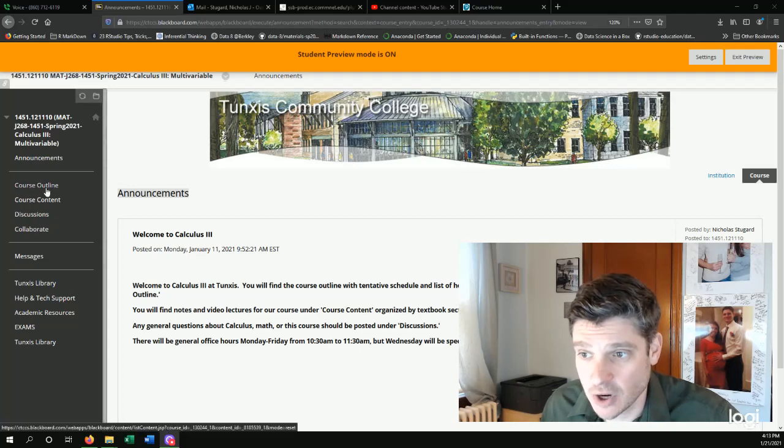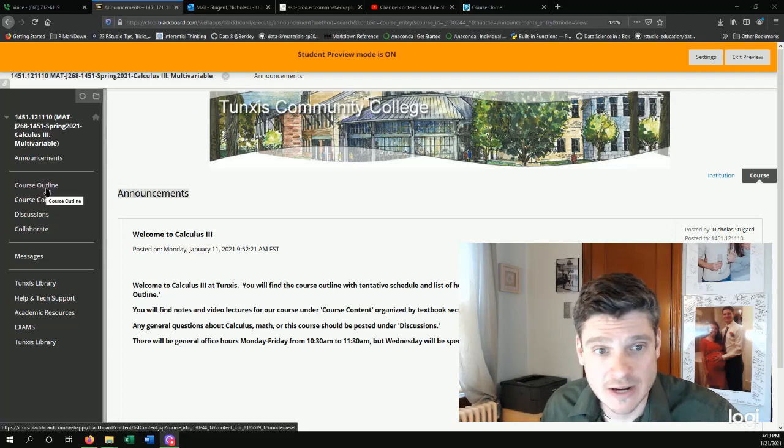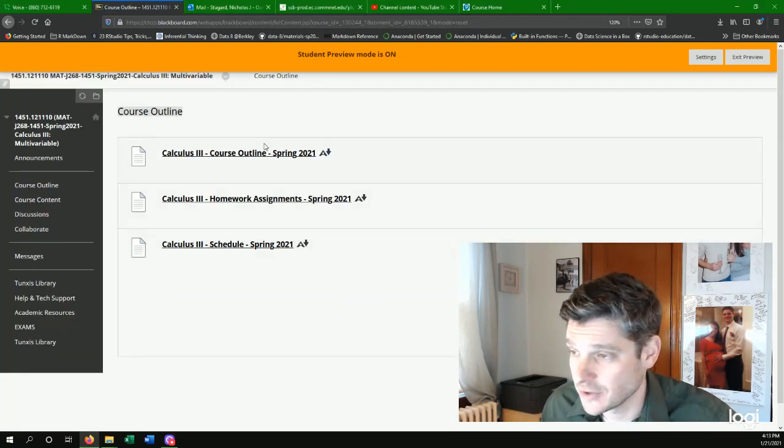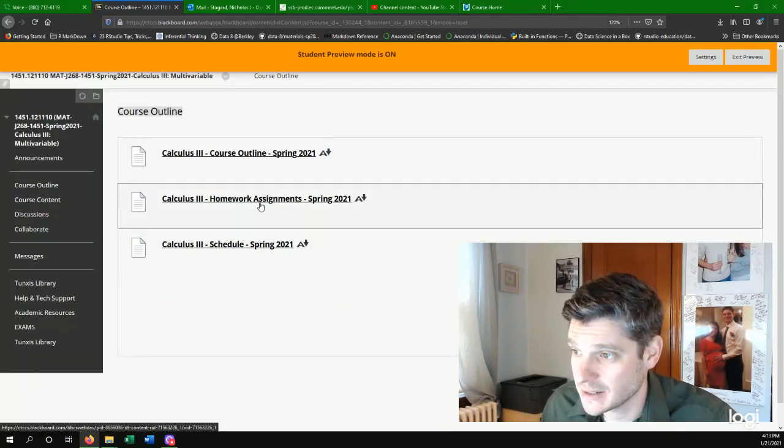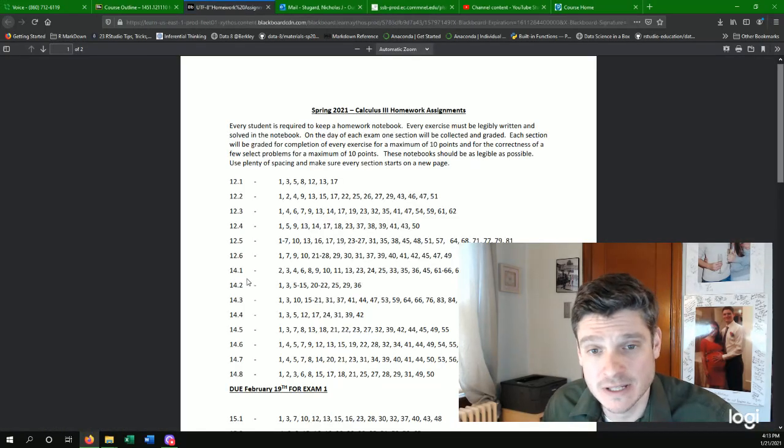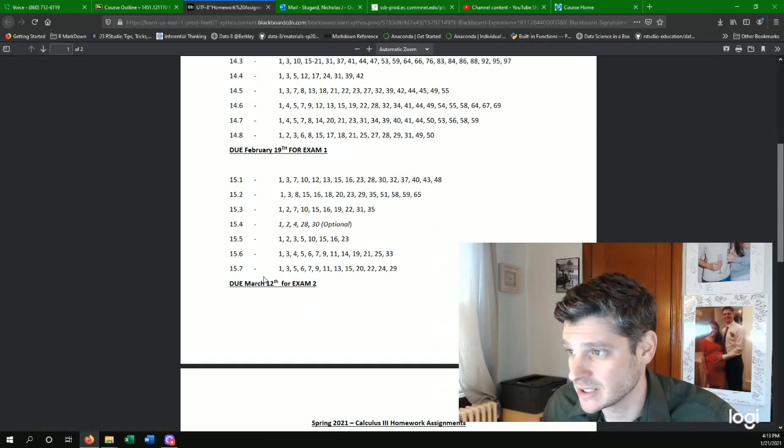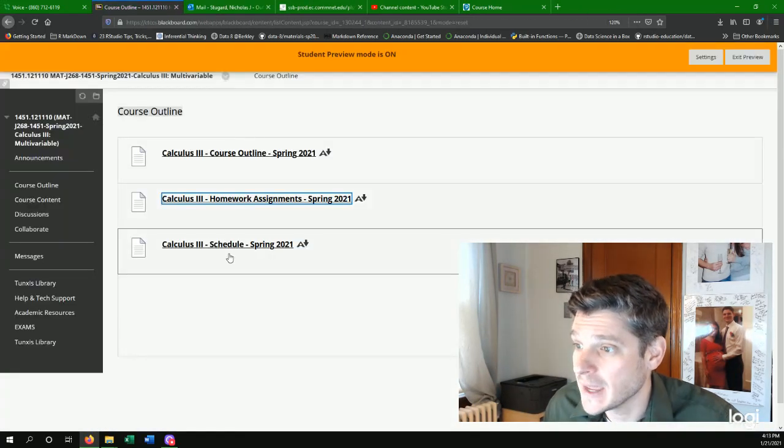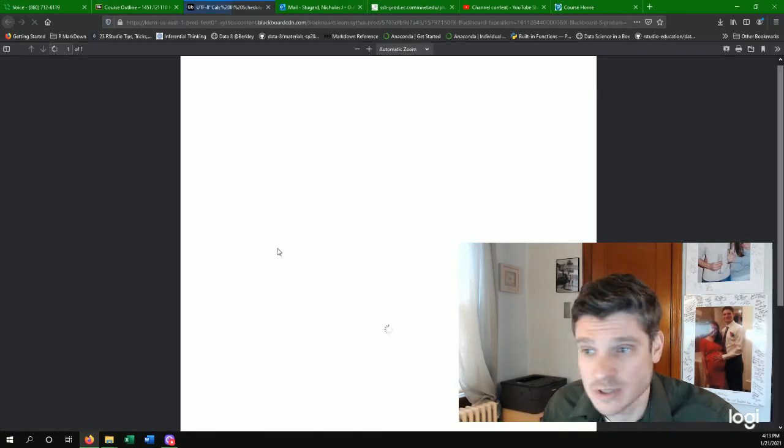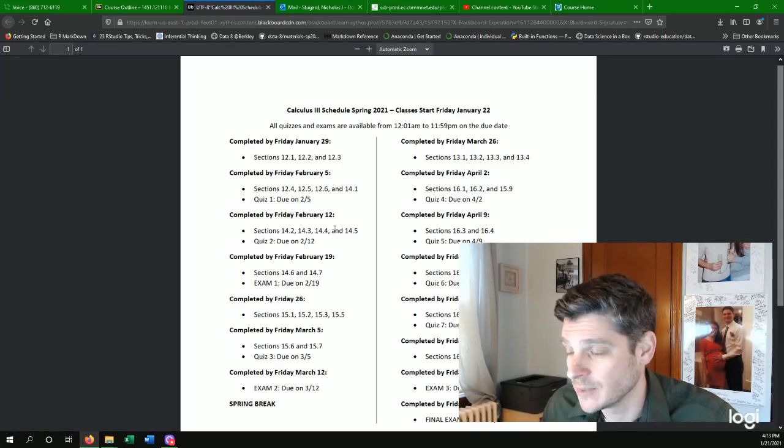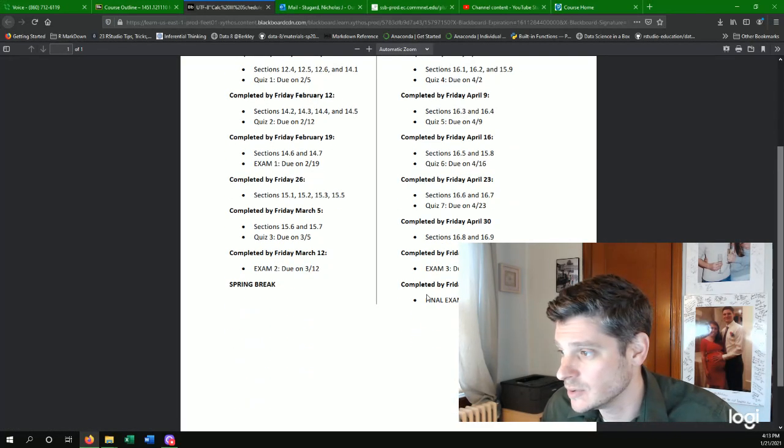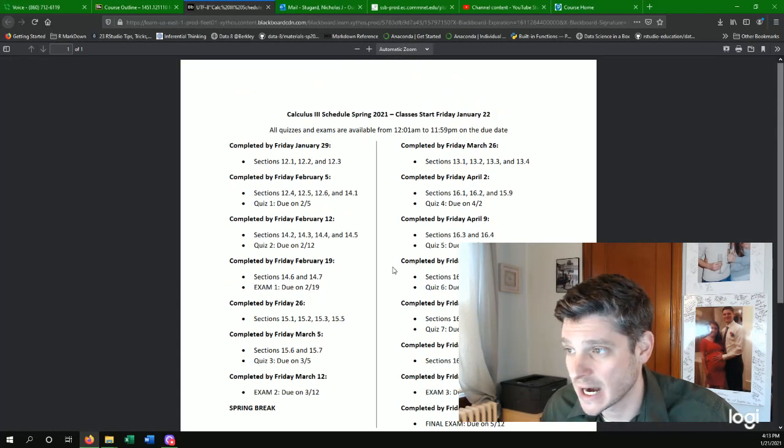So first of all, the course outline is over there on the left. You have your course outline, all the homework assignments for the entire semester listed out, and our schedule and what you should be doing by when to keep on track.